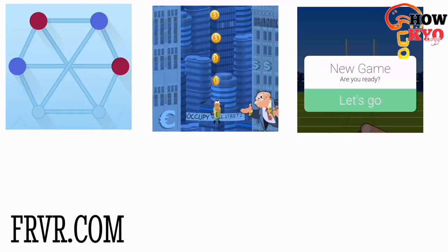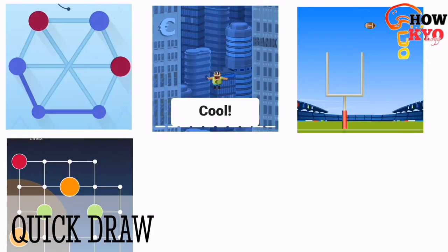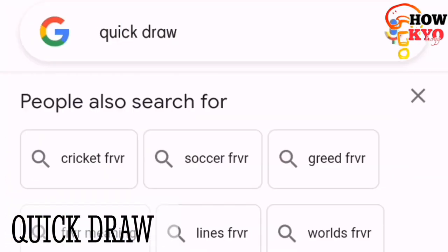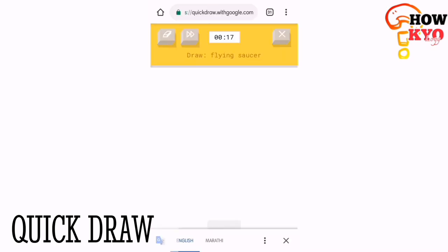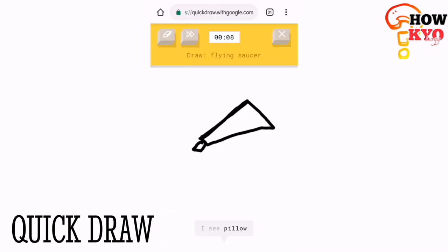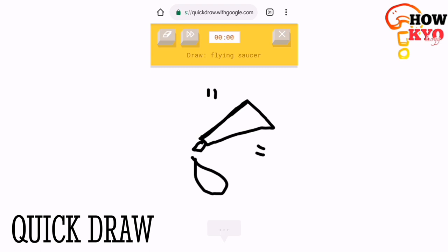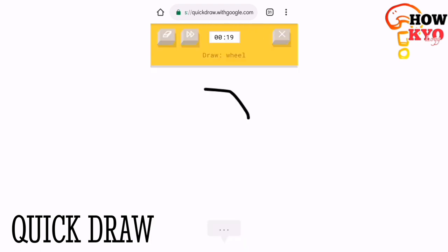The next game is Quick Draw. Quick Draw can be the best game for those who really want to show their talent of art.